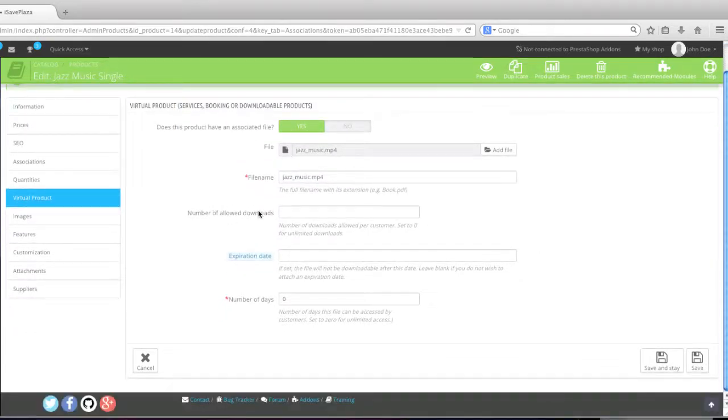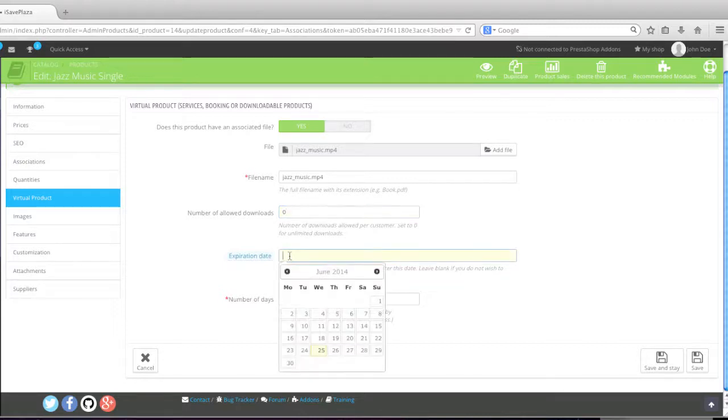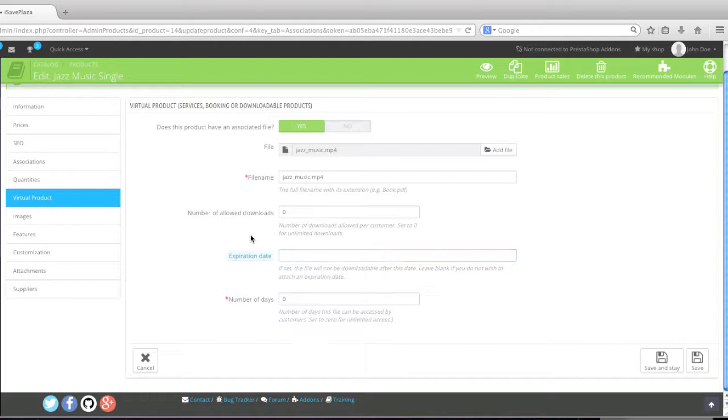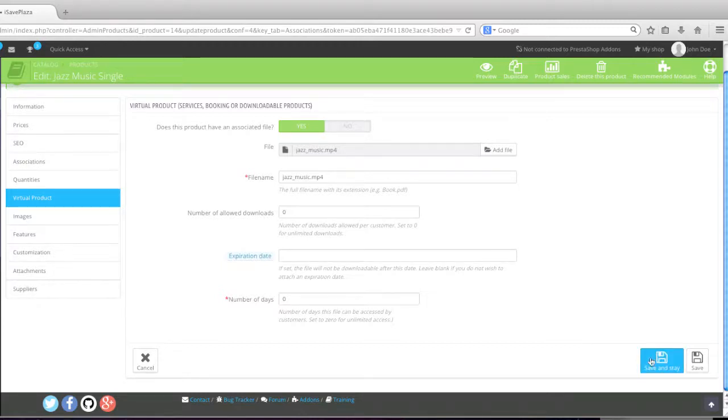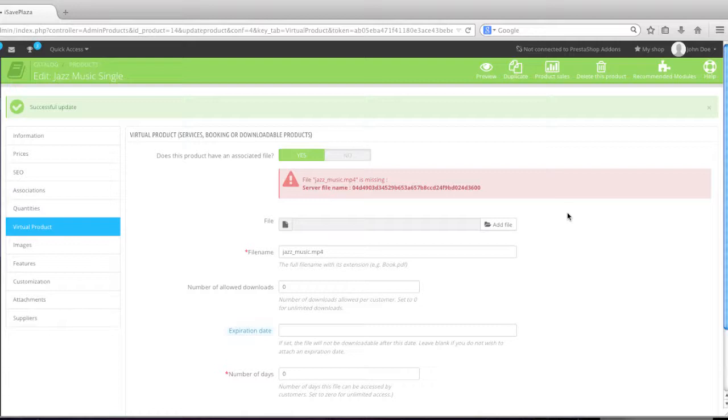And number of downloads allowed. Here you can enter in how many times your customer can download this product. Set to zero for unlimited. If you want to limit it to maybe two or three or four or whatever, simply enter in that number there. And the expiration date, the amount of time that they have to download the product, and the number of days. How many days they can download the product. Again, zero for unlimited. And simply click on save and state. So as you can see, I got the error file. Jazz music mp4 is missing. Server file name colon.